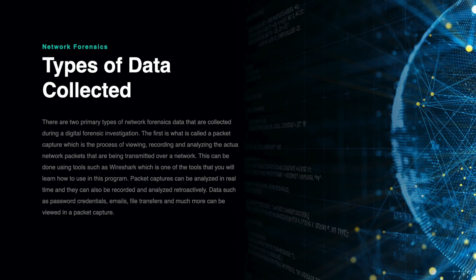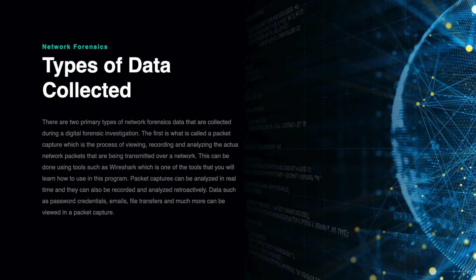The next source of data are log files, which are files that contain historical information in logs about a device's activity. Log files will contain valuable information such as IP addresses, port numbers, websites that have been visited, server data, and much more.